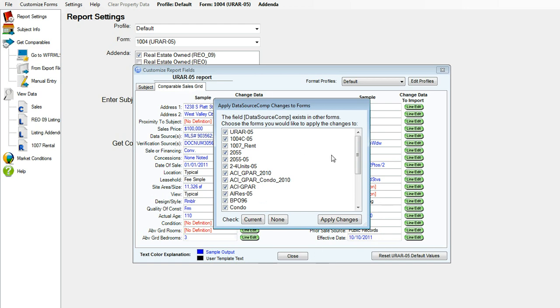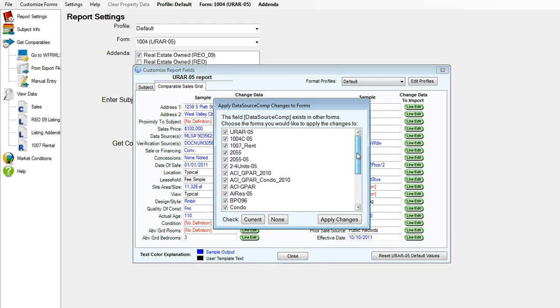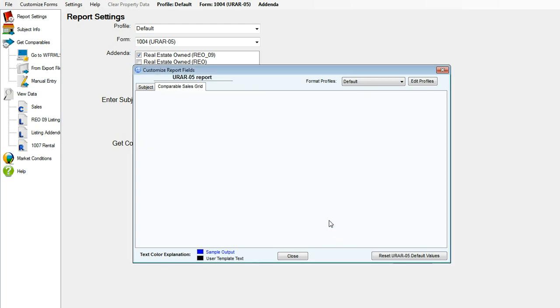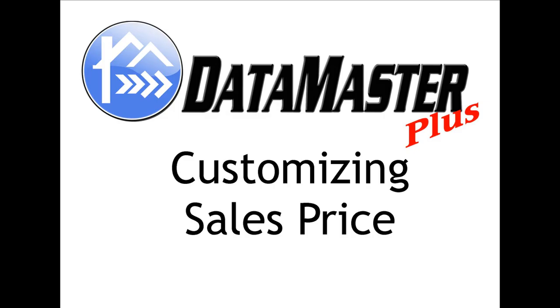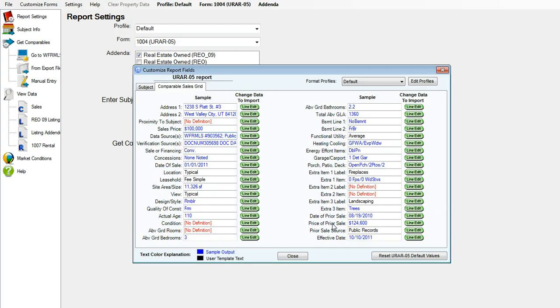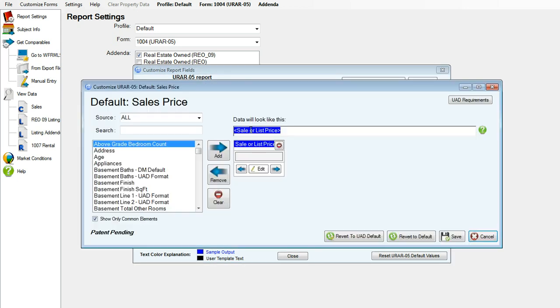And apply it to the forms. Next, we will customize the sales price. So we'll go ahead and we will click line edit.